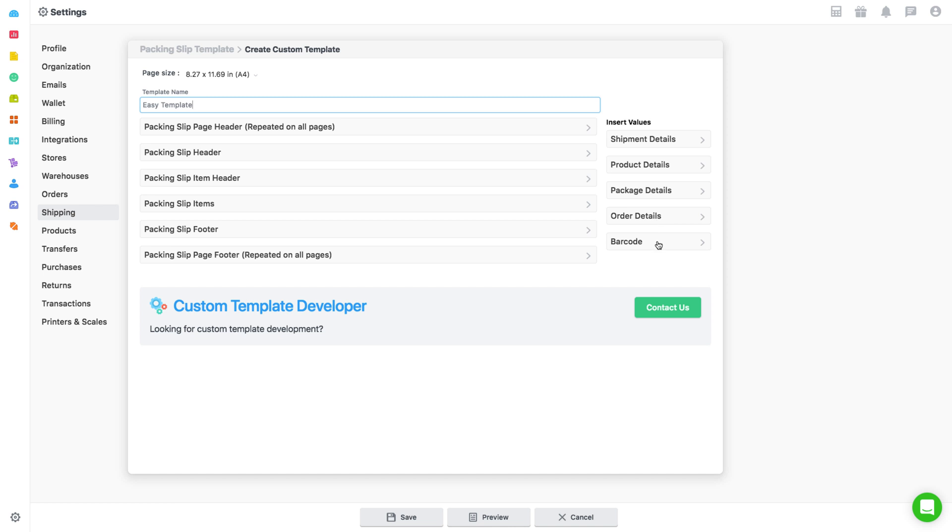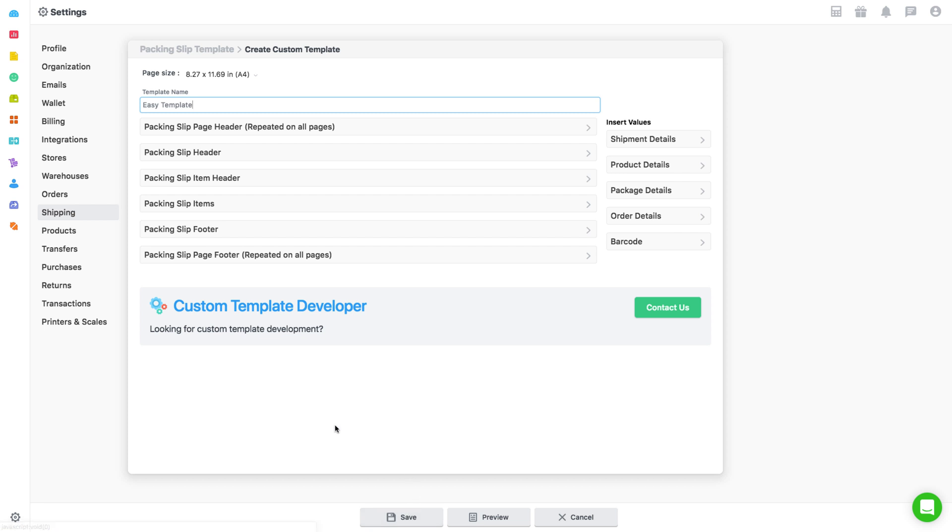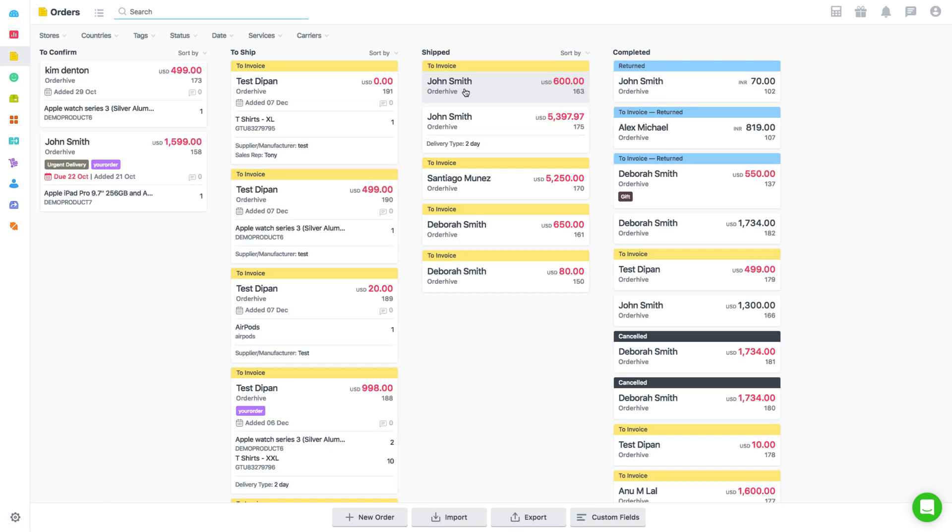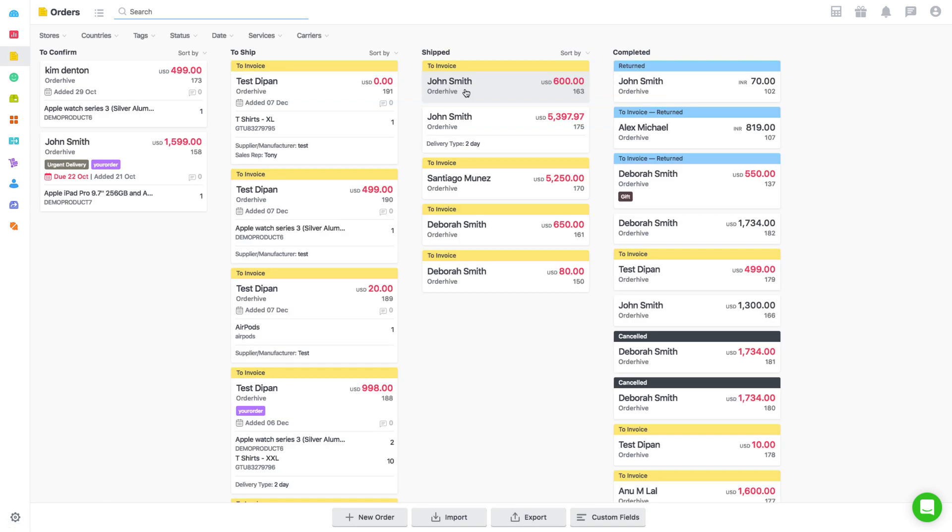Select all other formatting details as mentioned. After adding all details, get a preview of the template and proceed to save it. Among all templates, choose the template with a star mark to be set as default. Finally, save these changes that you made for shipping settings.